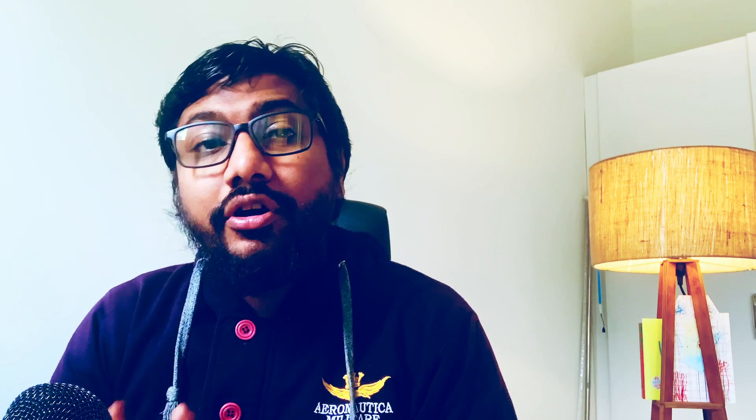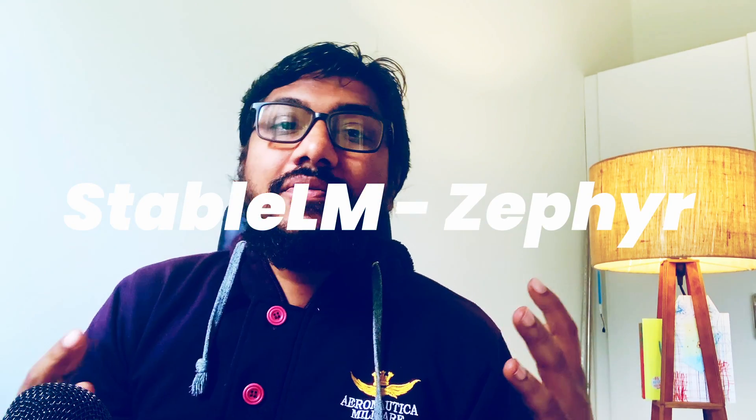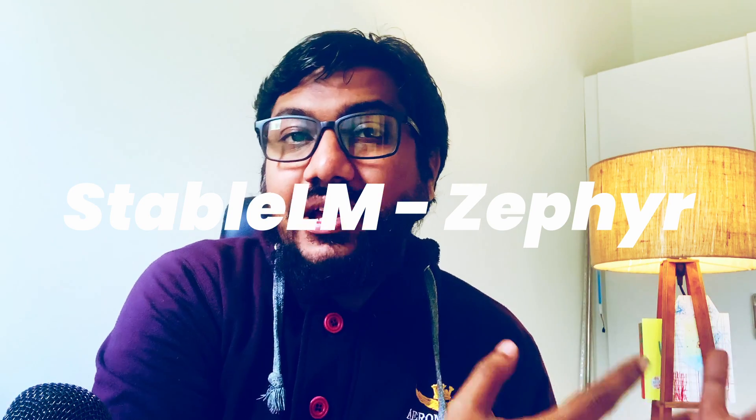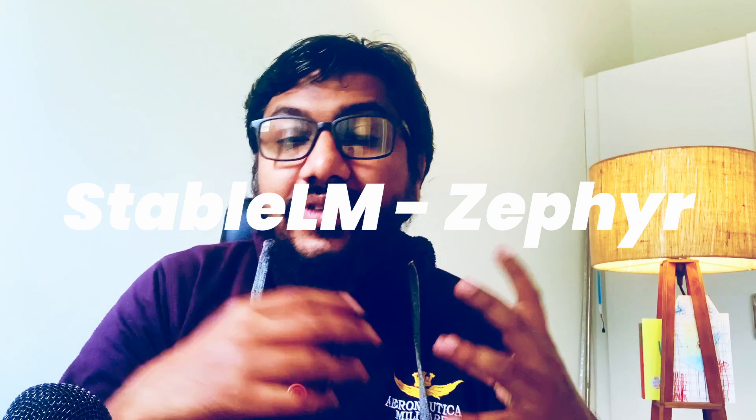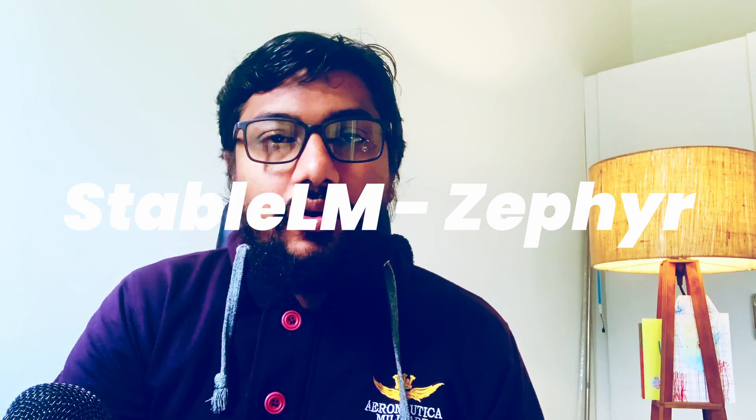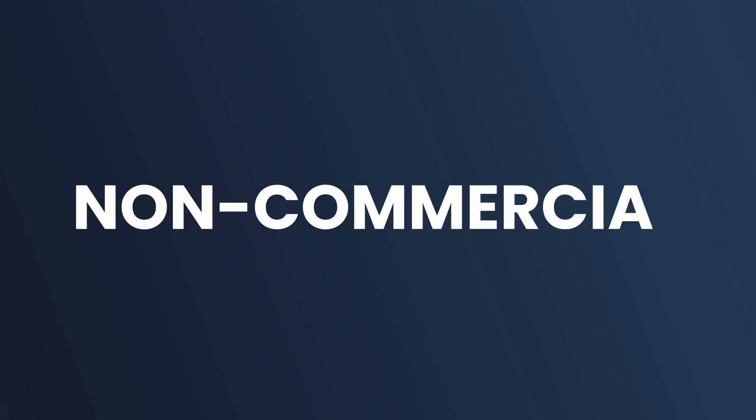Hey friends, welcome back to the channel. We have a new model from Stability AI. This model is a fine-tuned version of their previous model called StableLM with the new Zephyr DPO and all the other stuff. The only gripe that I have about this model is this is a non-commercial licensed model, which means you cannot use this model for commercial purposes.